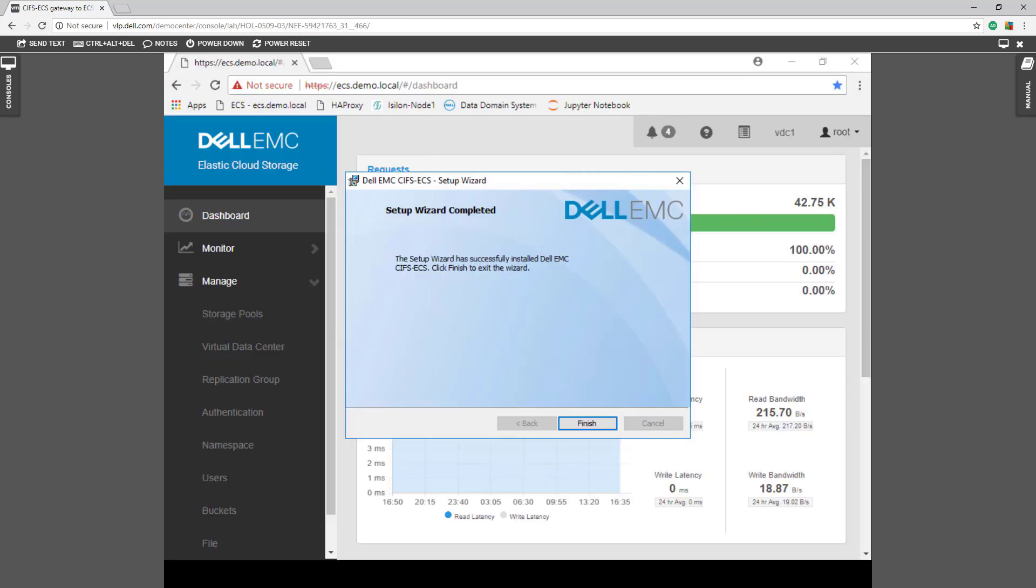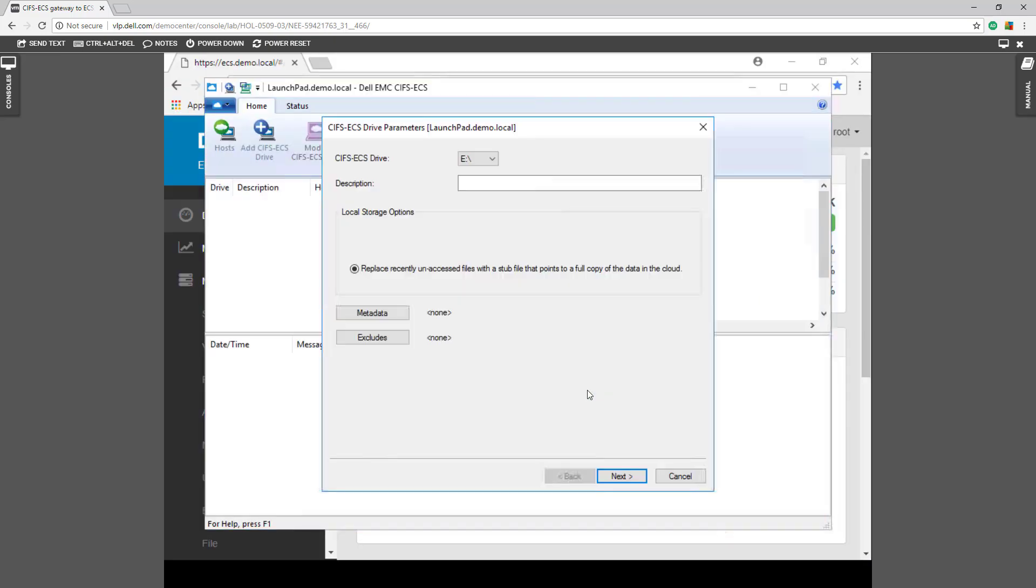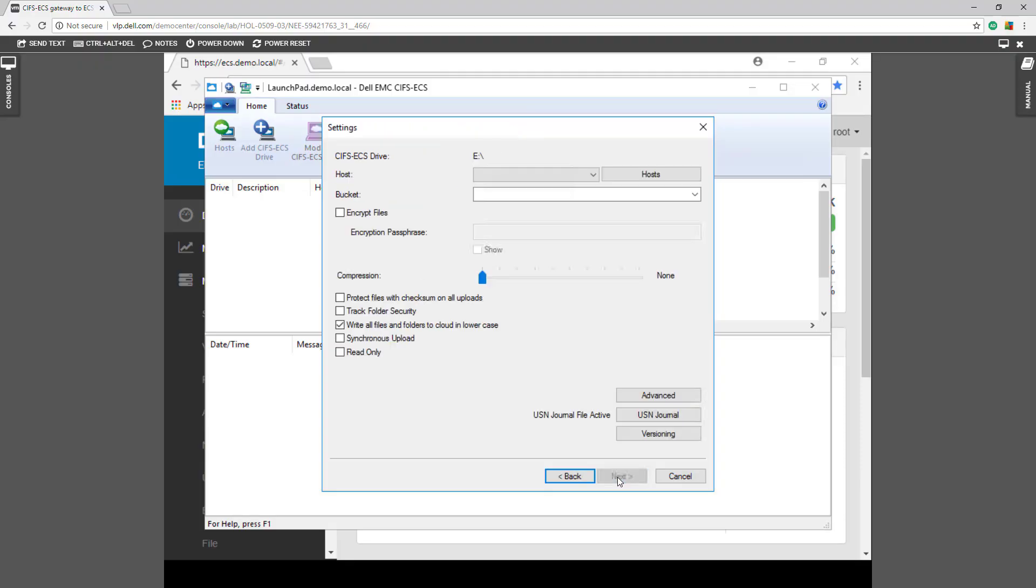So now as this is installing, we're going to finish up. We're going to map that first ECS directory. We're going to call this our local ECS.